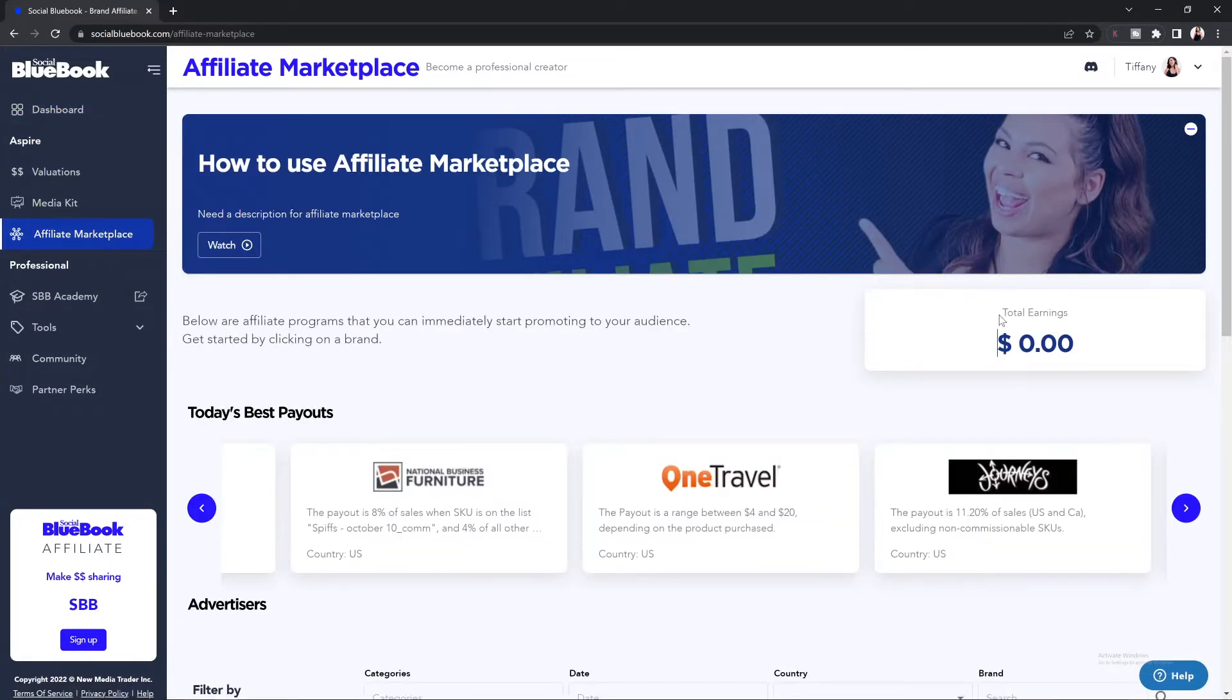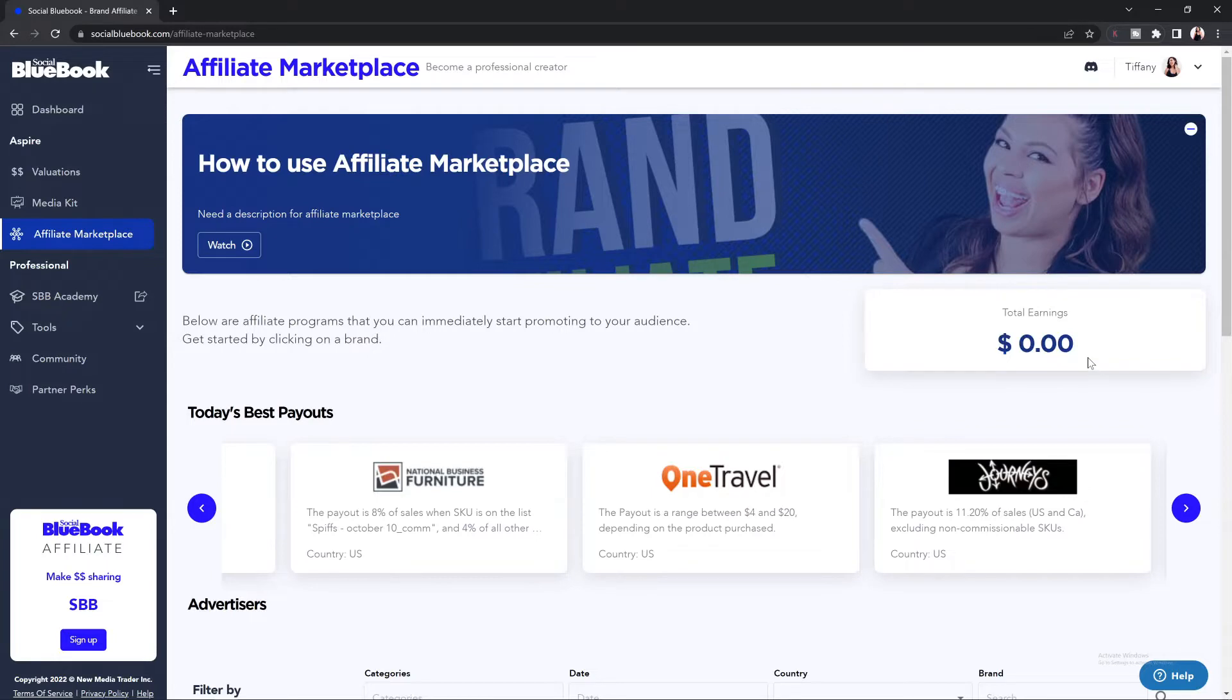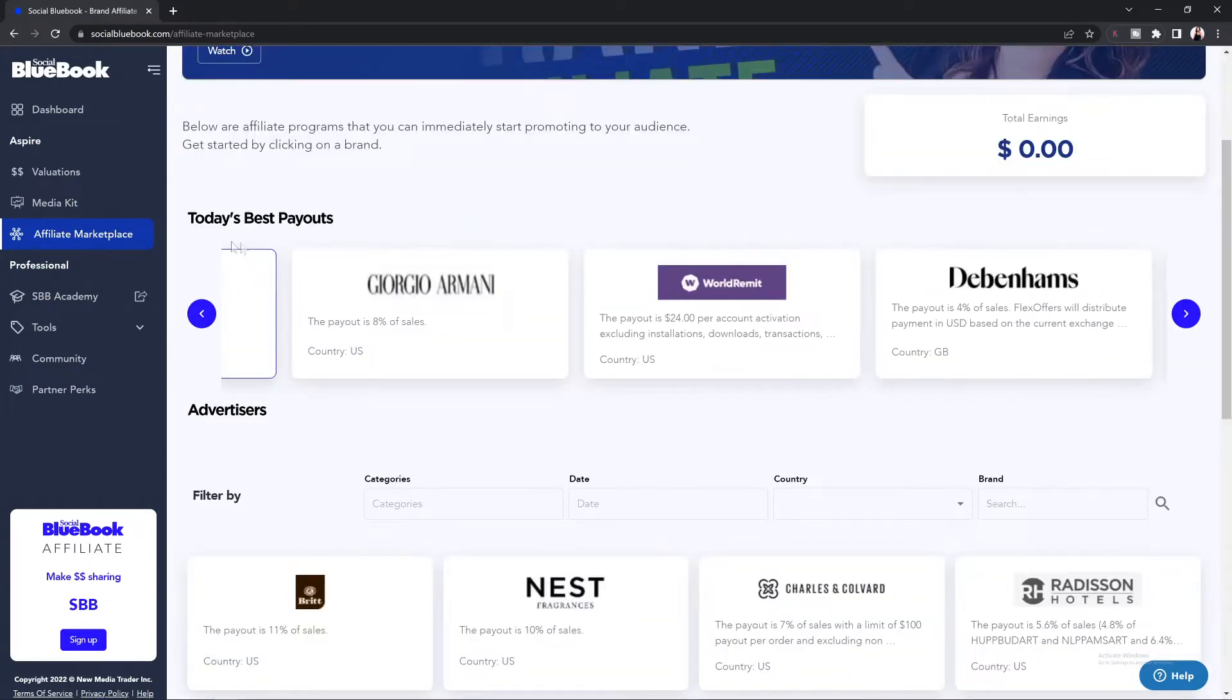At the top of the affiliate marketplace, you will see your total earnings, which shows you how much money you've generated by sharing links with your audience. Underneath that, you will see today's best payouts.